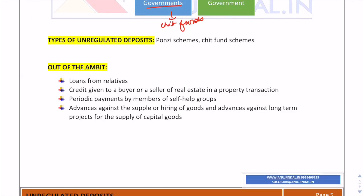There are two main types of unregulated deposits: Ponzi schemes and unregulated chit fund schemes. Ponzi schemes are a type of investment fraud wherein one party promises high returns on an investment. Early investors are repaid by acquiring new investors, and once there are no longer enough new investors, the scheme collapses and investors lose their money.